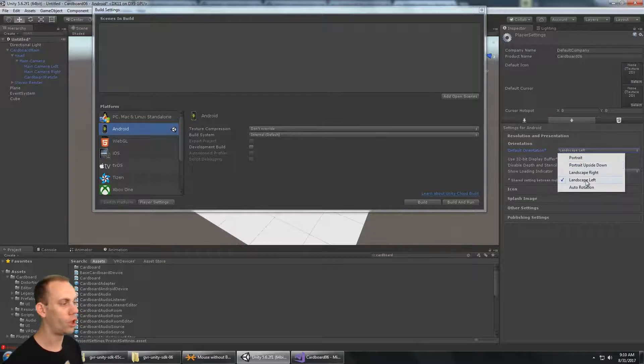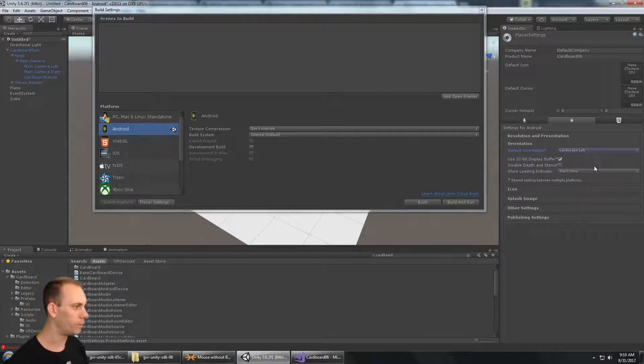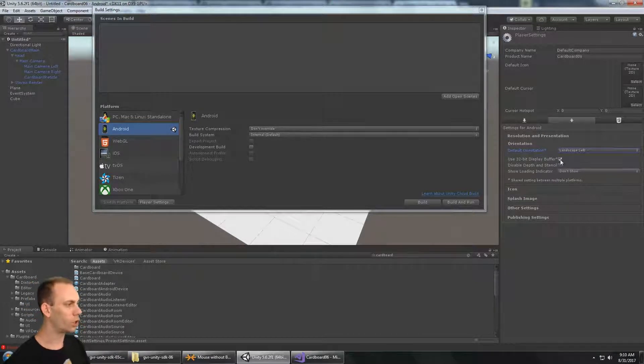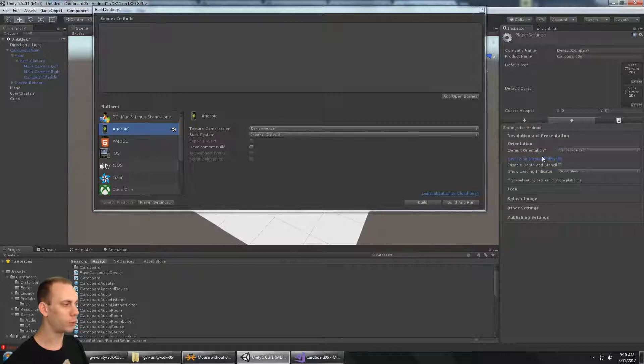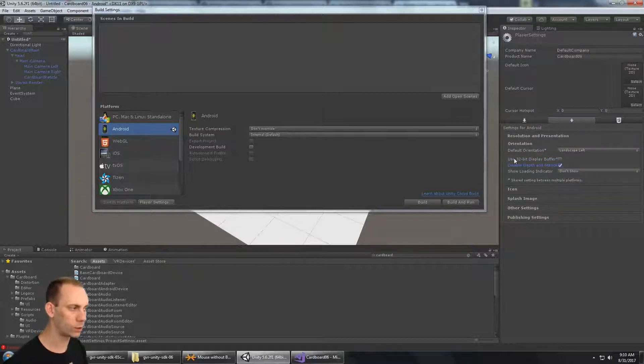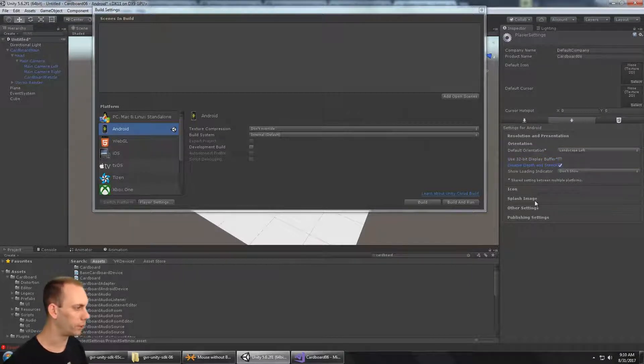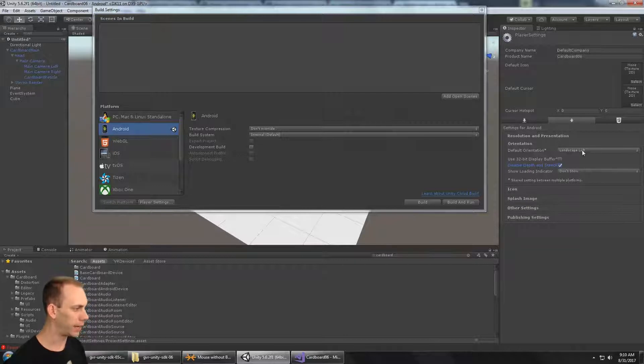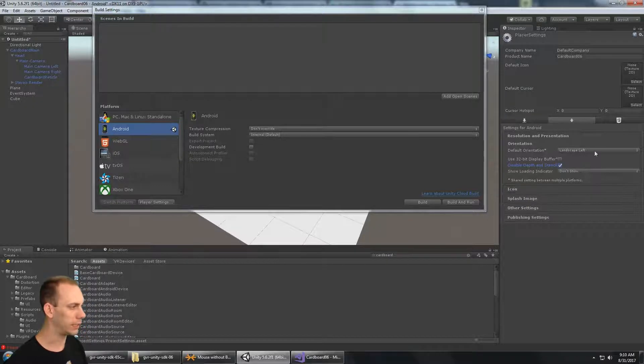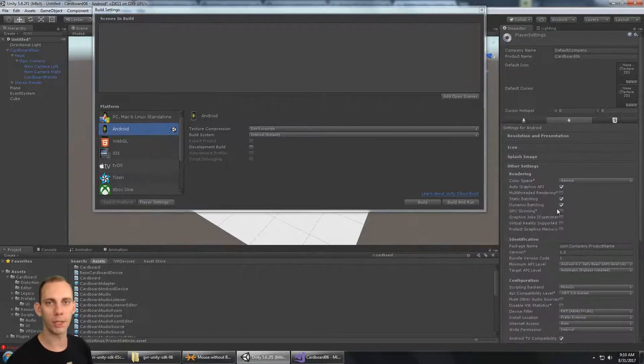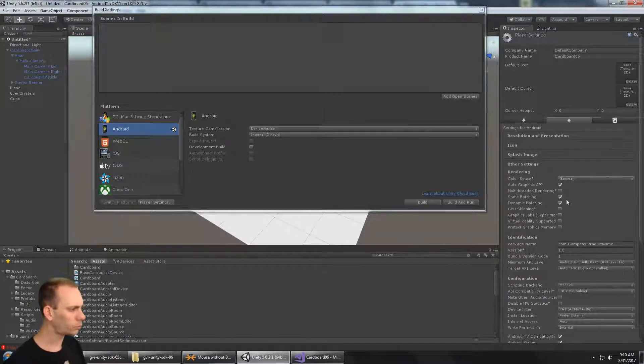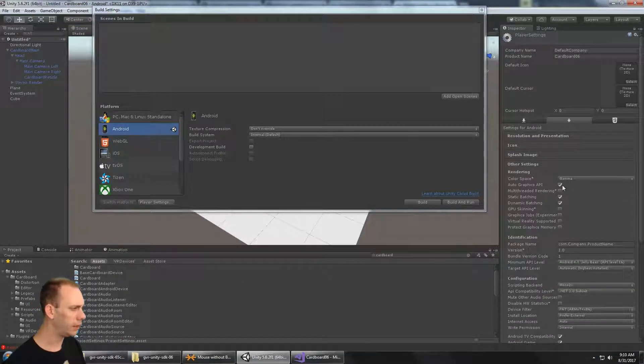You probably don't need a 32-bit display buffer, and you can probably disable the depth and stencil buffer. That's going to give you a little bit better performance. But I do have to set Landscape Left, otherwise it will auto-rotate as you spin the phone around.